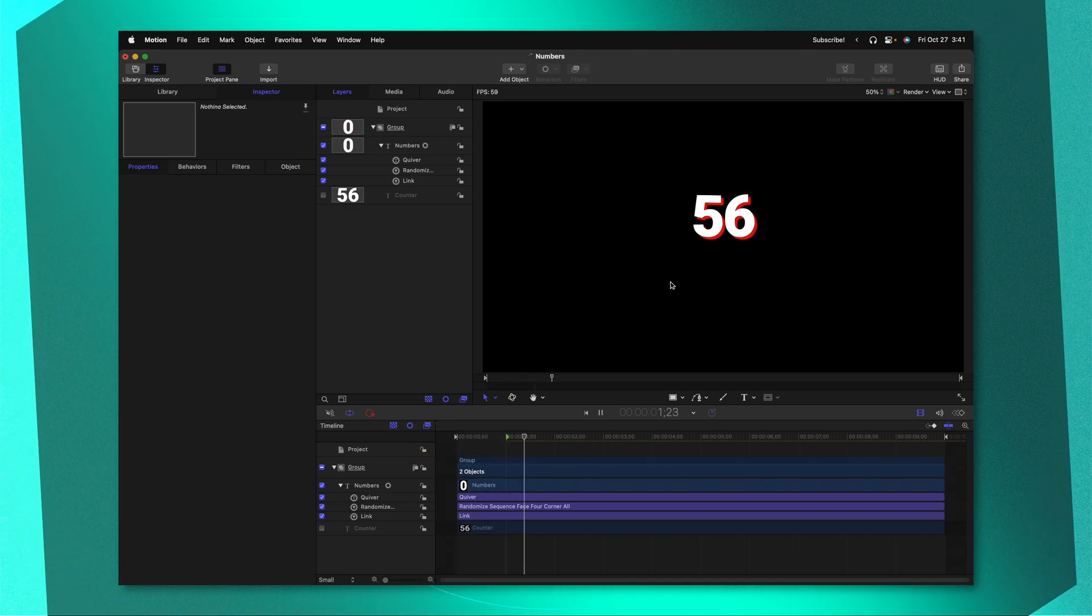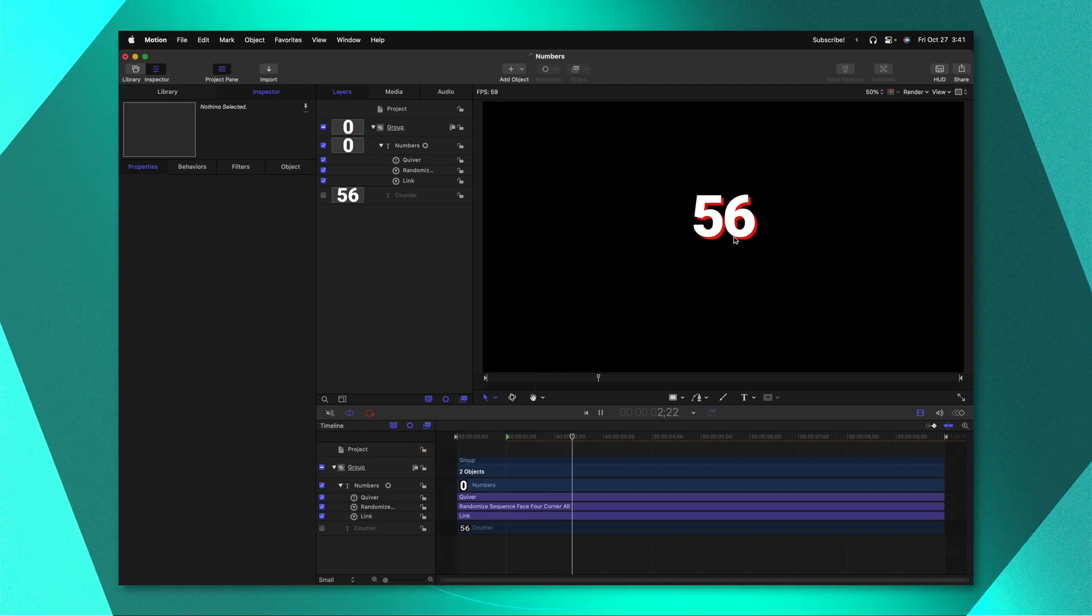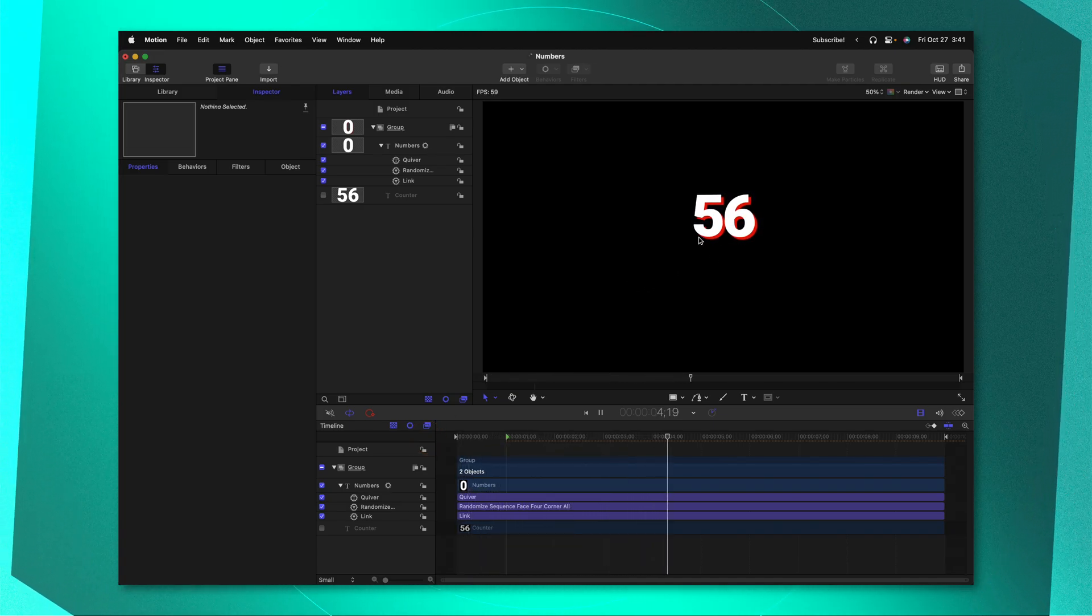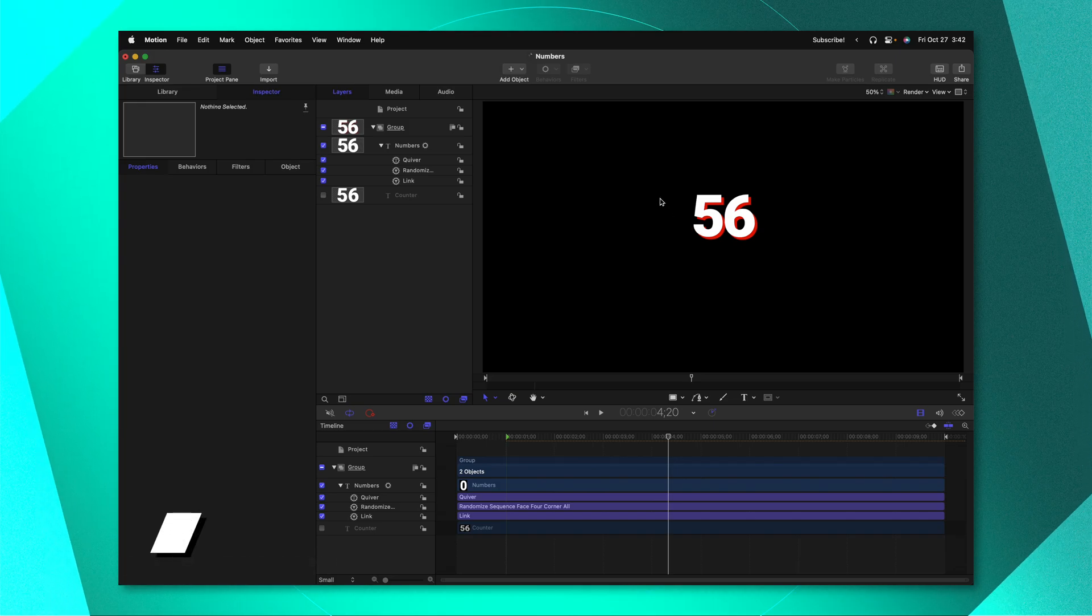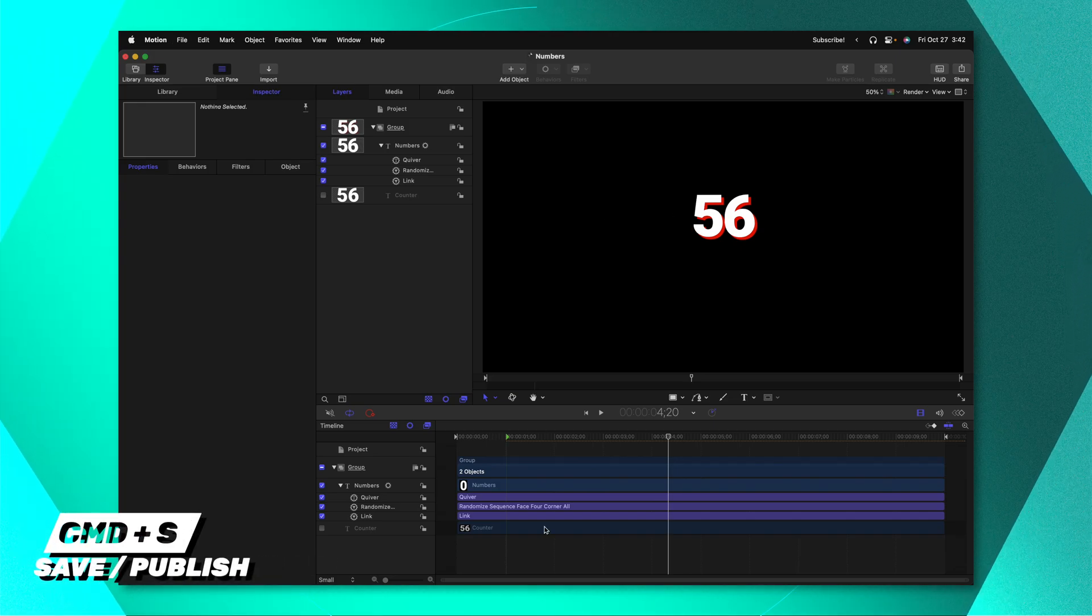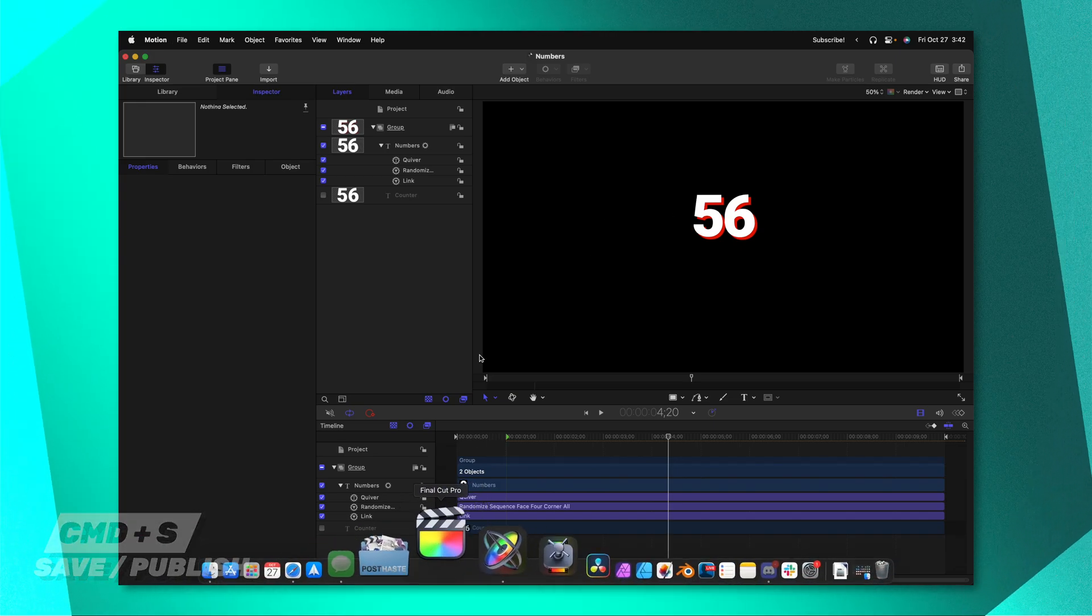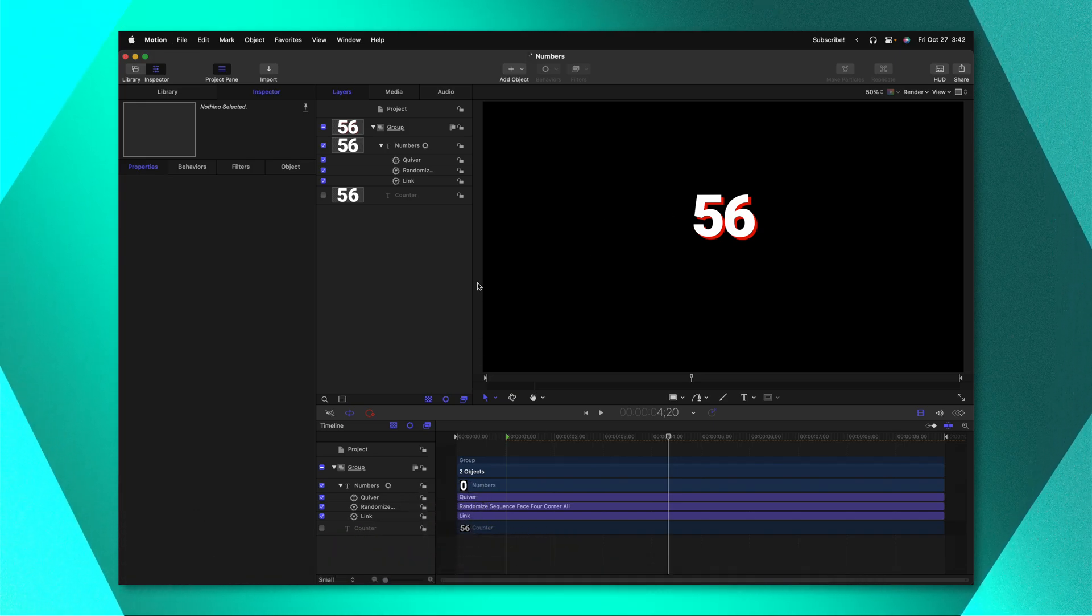So now pushing play we have this nice little animation happening on our text. All we need to do once again is push command S to save those changes then we can jump inside of Final Cut Pro.